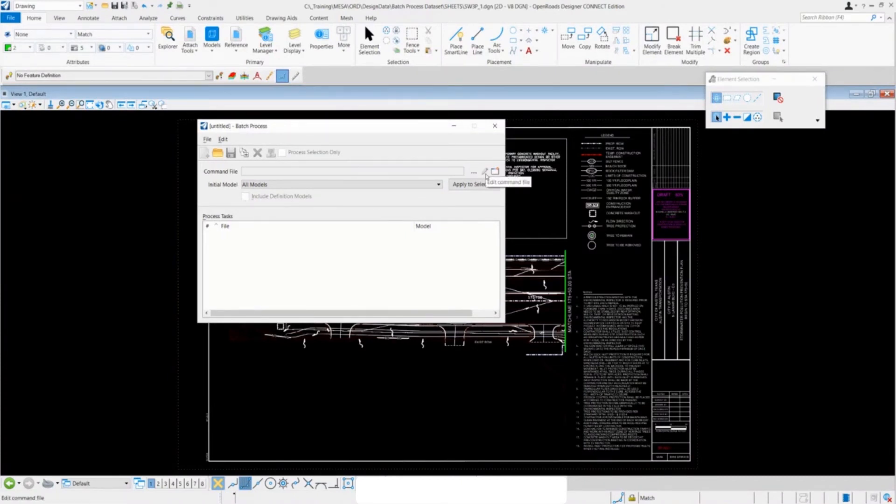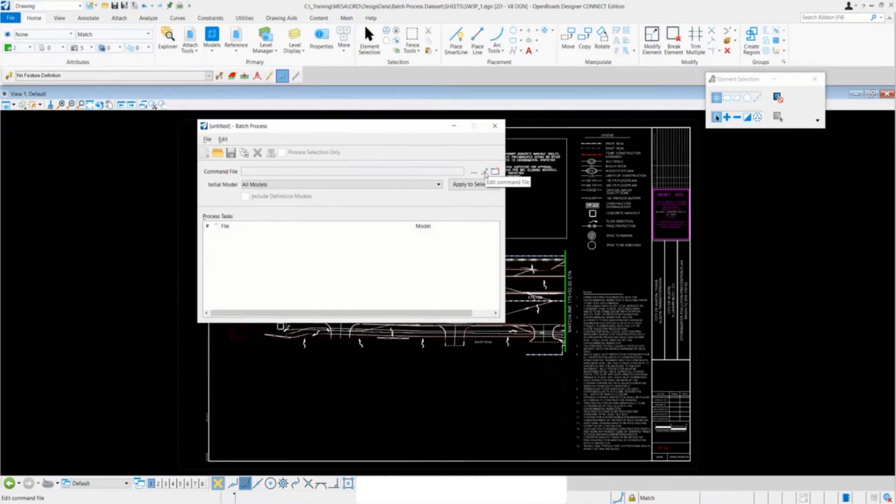We have the pencil icon which is to edit the command file. So once you have the command file selected, you can hit the edit command file button and that'll pop it up to make changes dynamically.